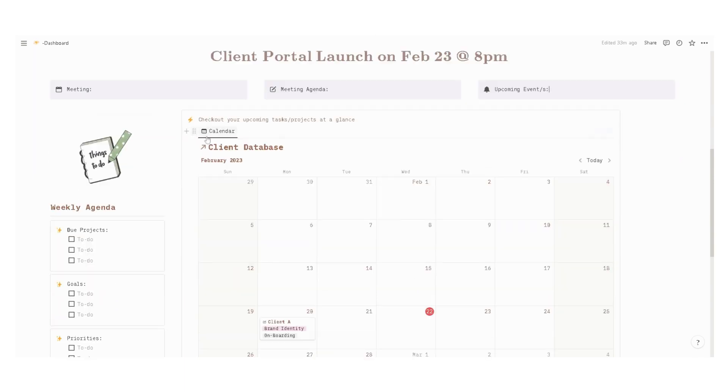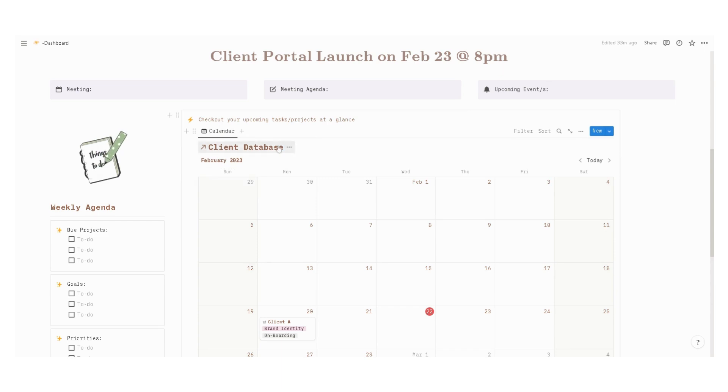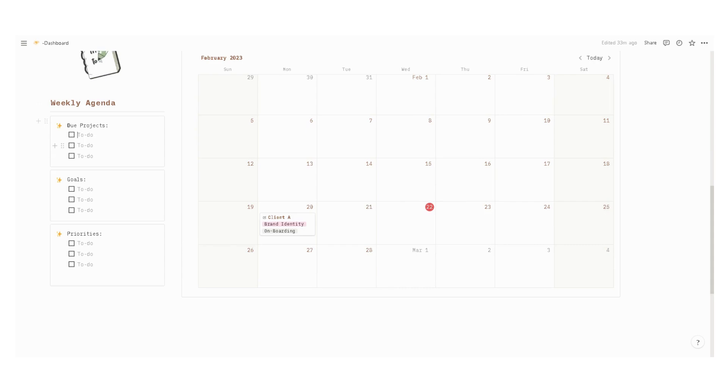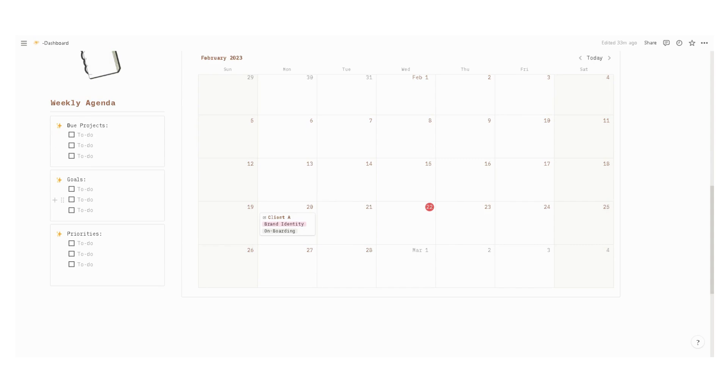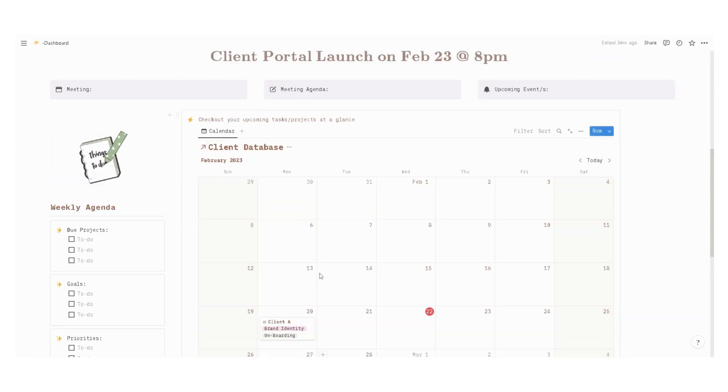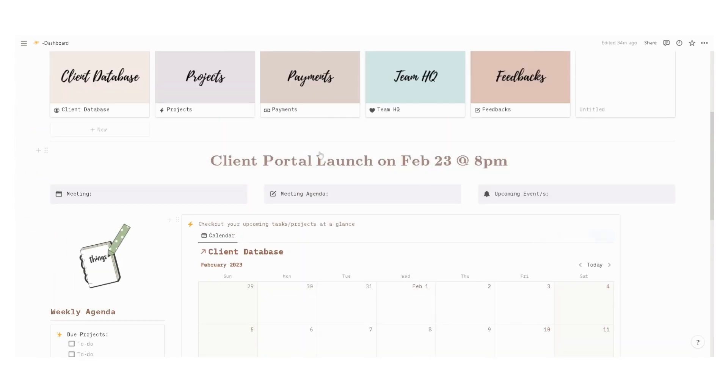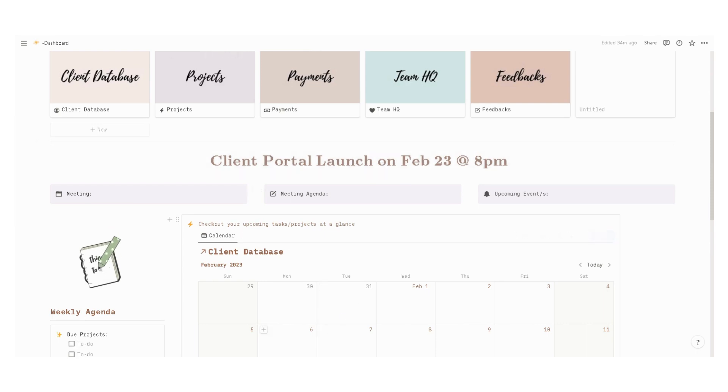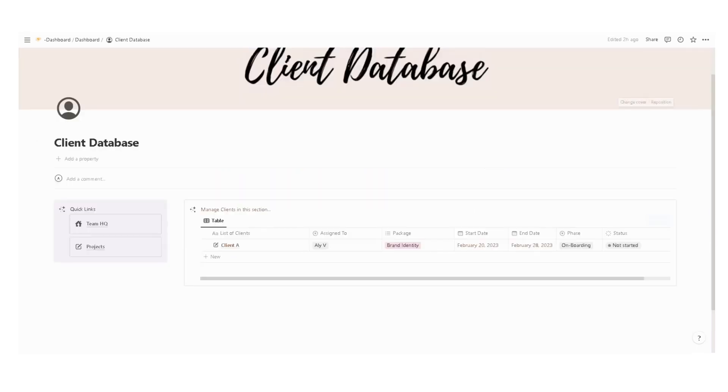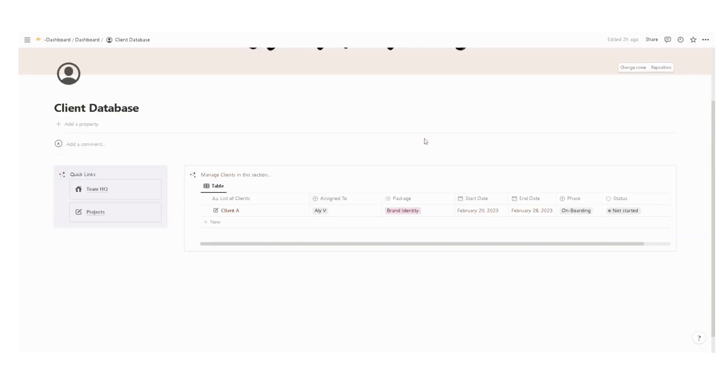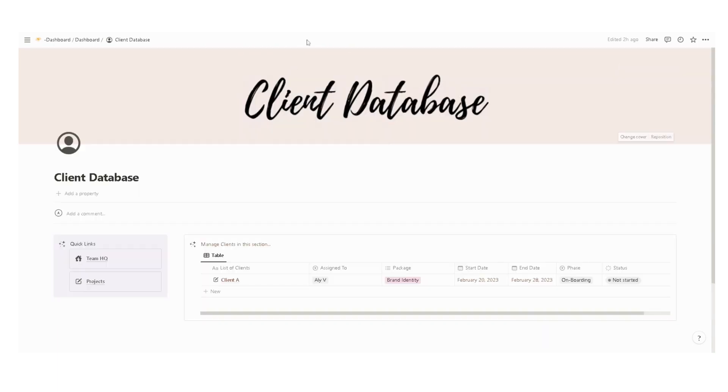You also have a calendar view of upcoming tasks for projects within the month. And here is a weekly agenda where we enter due projects, goals, and priorities within the week. In our team, we try to update this every Friday. Now let's have a closer look at each page, starting off with the client database.